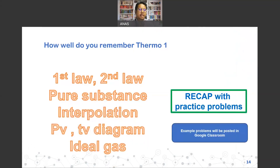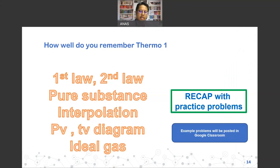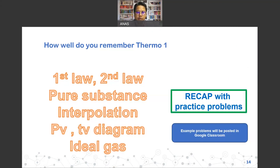Just a quick reminder: we will be using a lot of the second law, pure substance concepts which require interpolation from property tables. We will also rely on PVT diagrams and ideal gases. To help you recap, I've posted a few practice problems in Google Classroom to help refresh what you learned in Thermo 1.